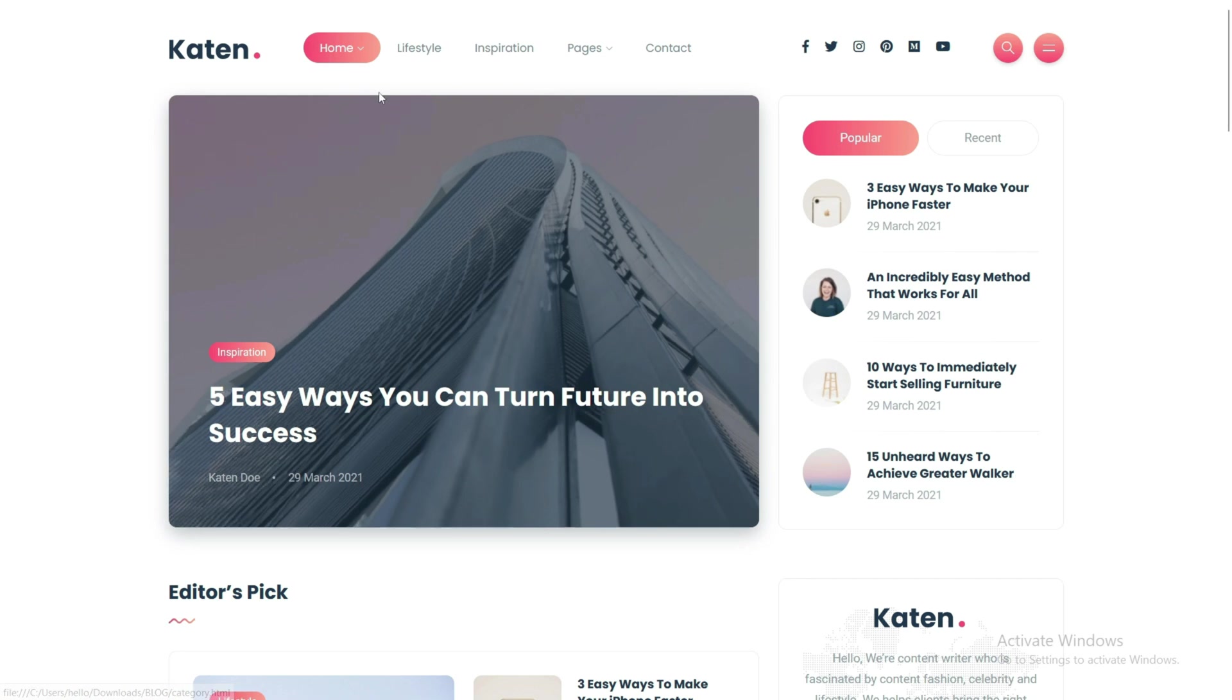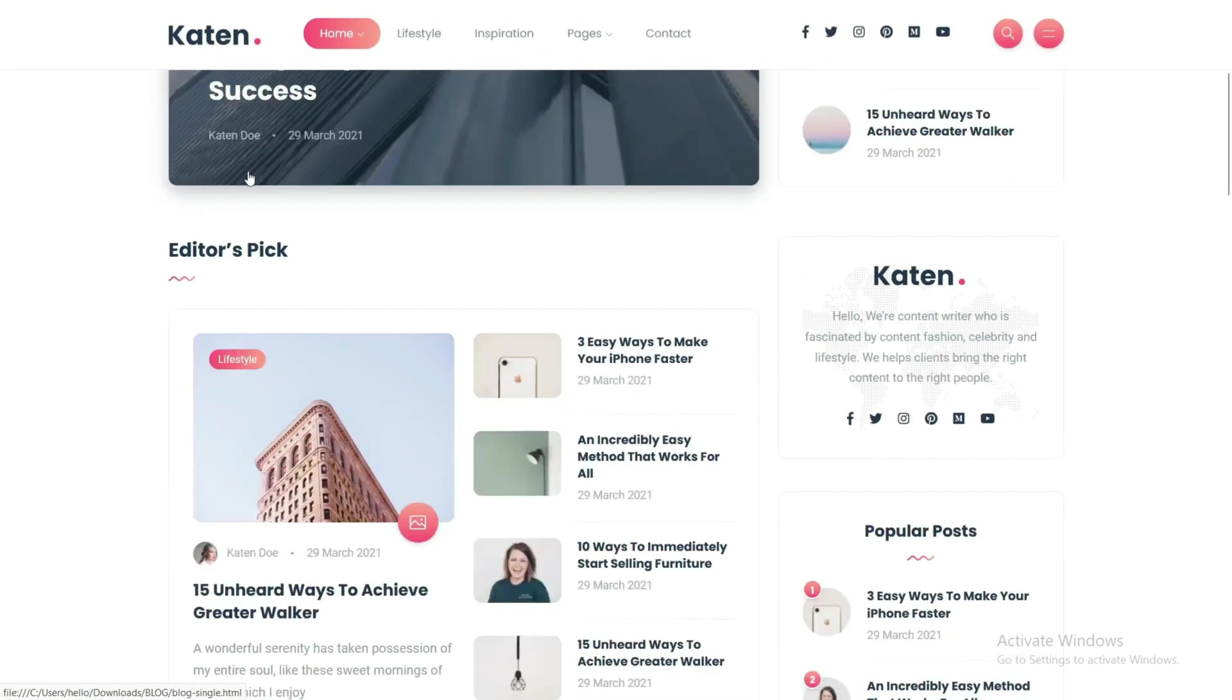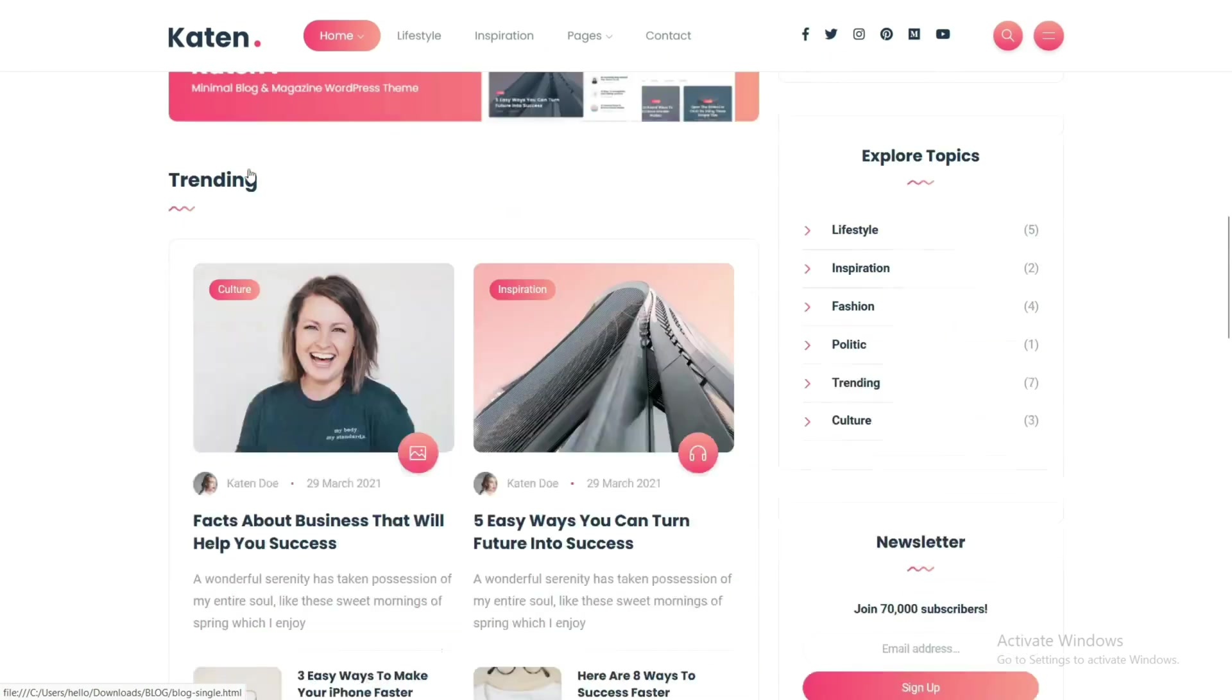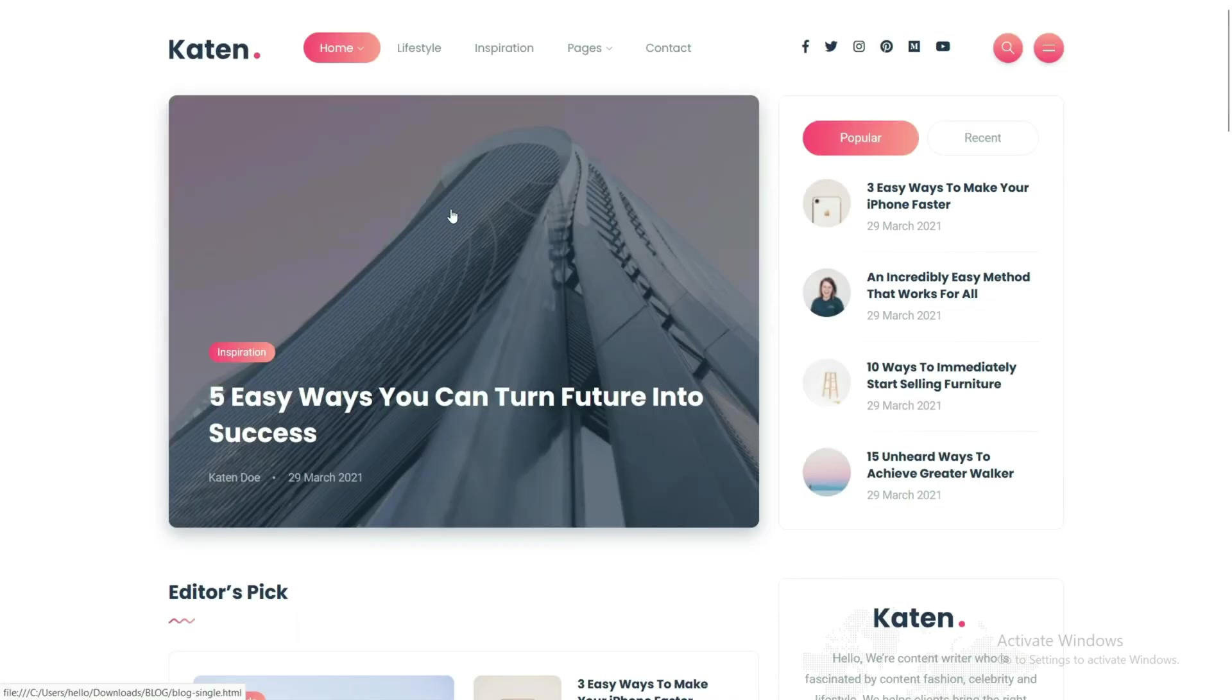So without wasting your time, let's begin. On the screen you are seeing this is a blog website and we will customize this website and connect it with the Django framework.